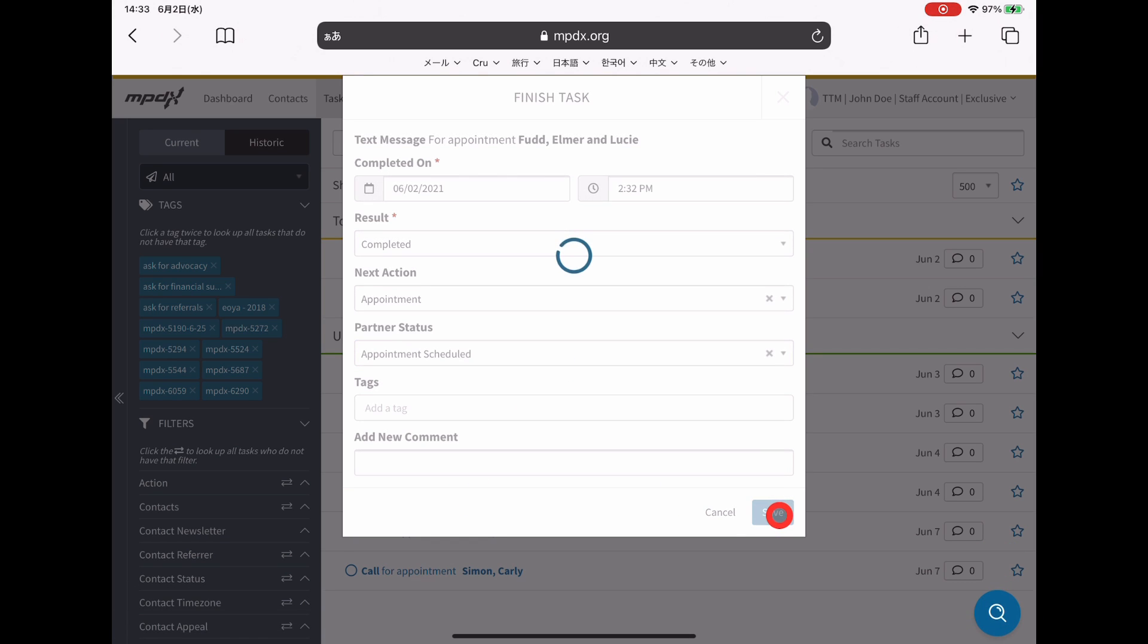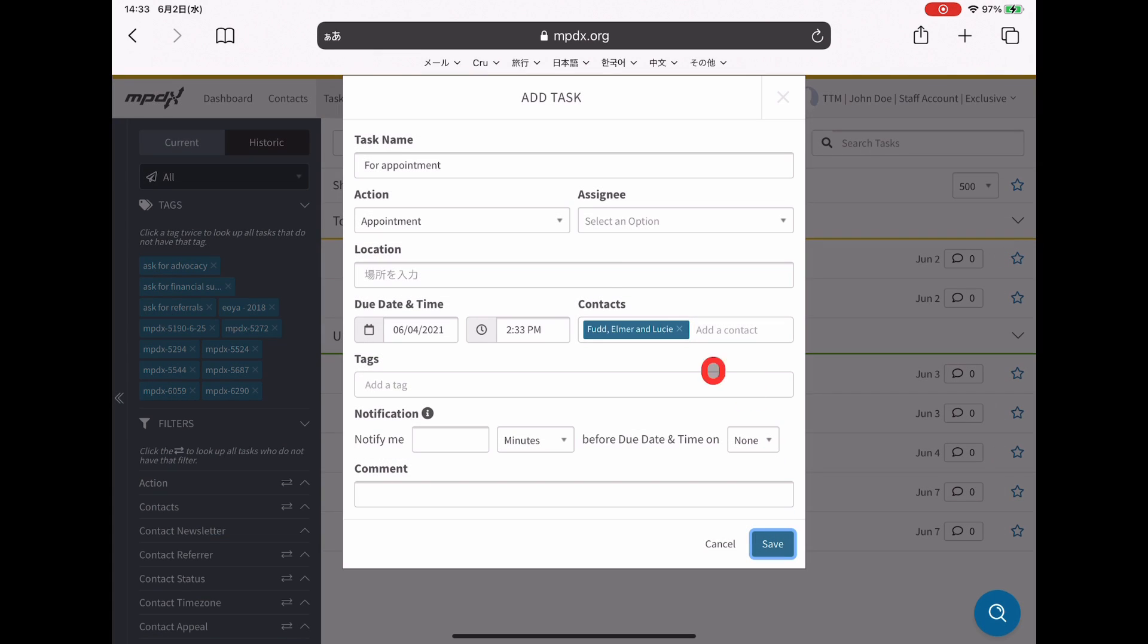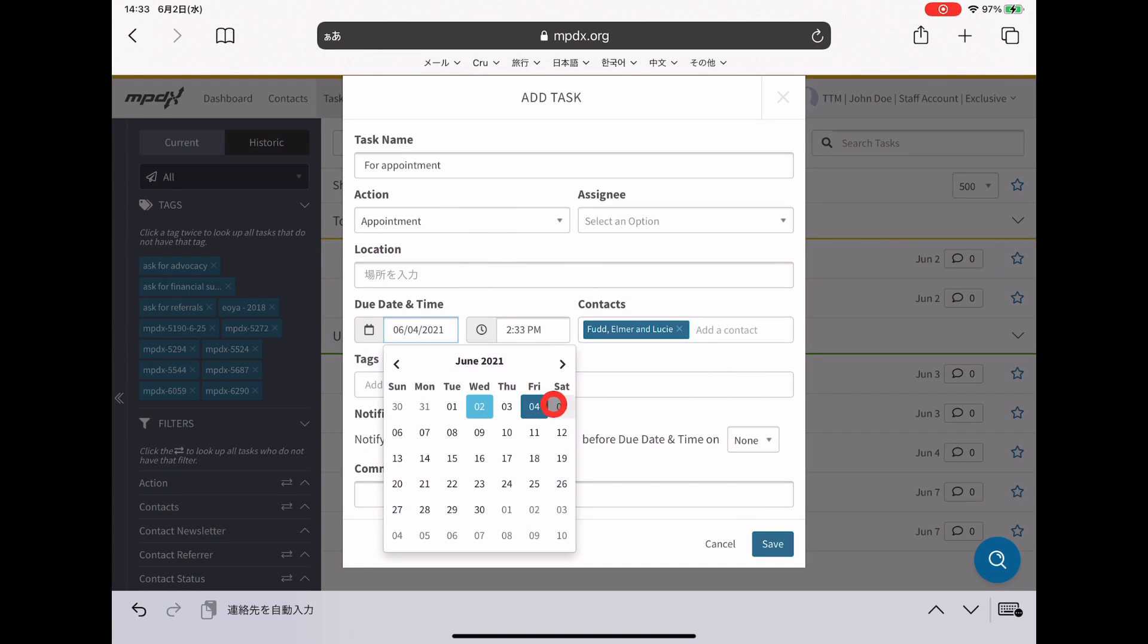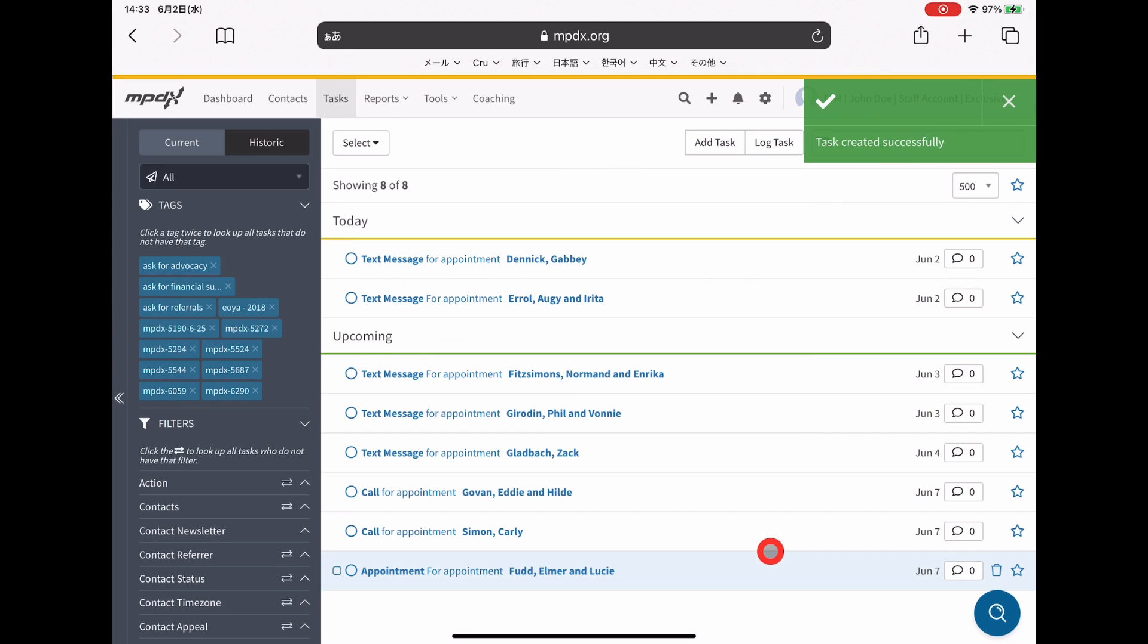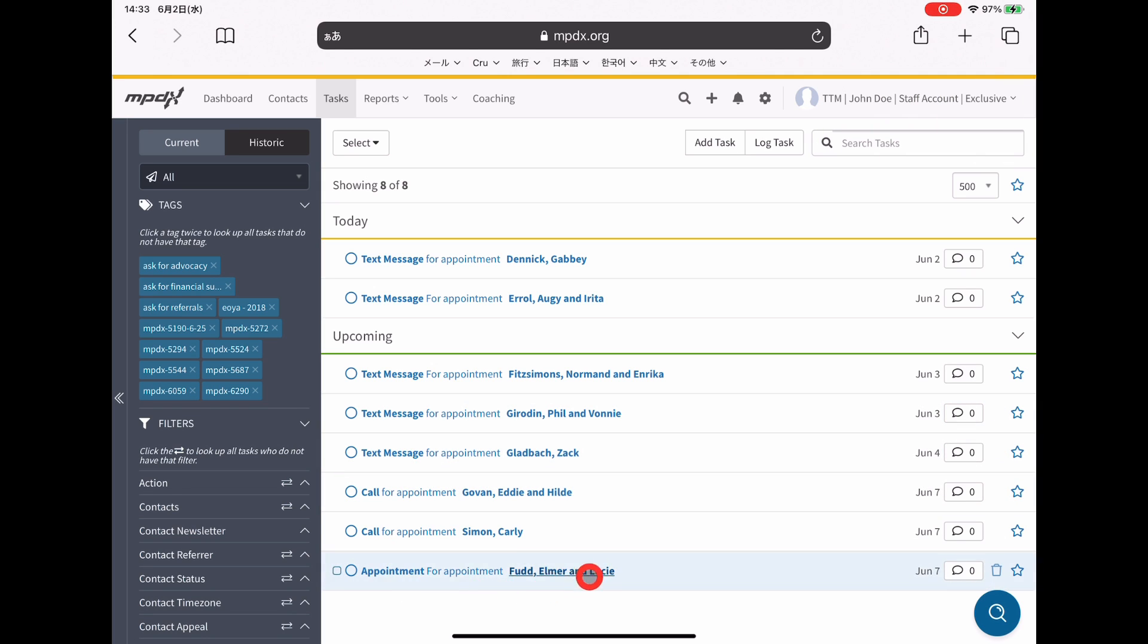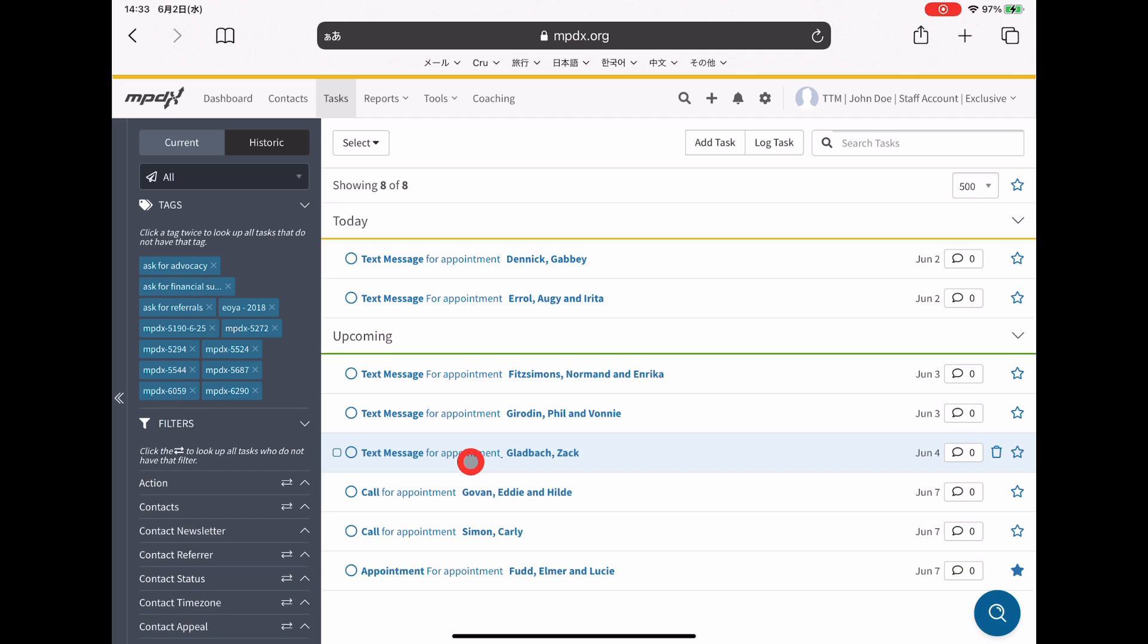When you do that, you can click save here. Then it'll fill out the information for the appointment. Let's just say you set it for Monday. You can always add relevant information that you think you need. In general, you can just add the appointment there. Once you do that, the appointment shows up down here.